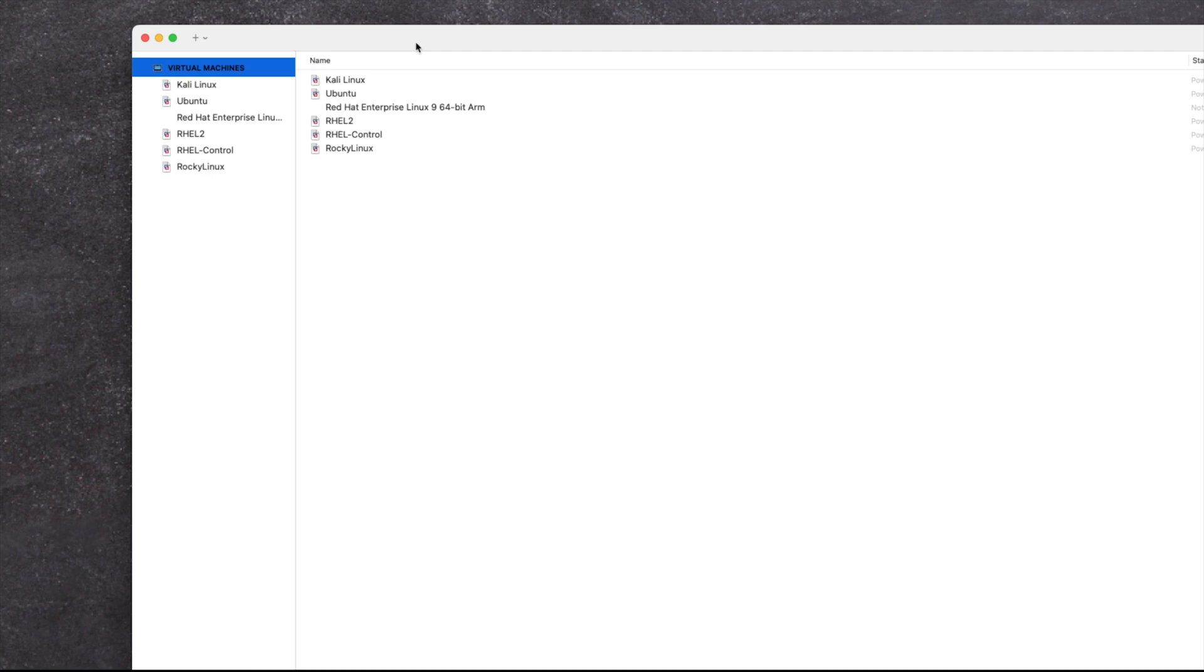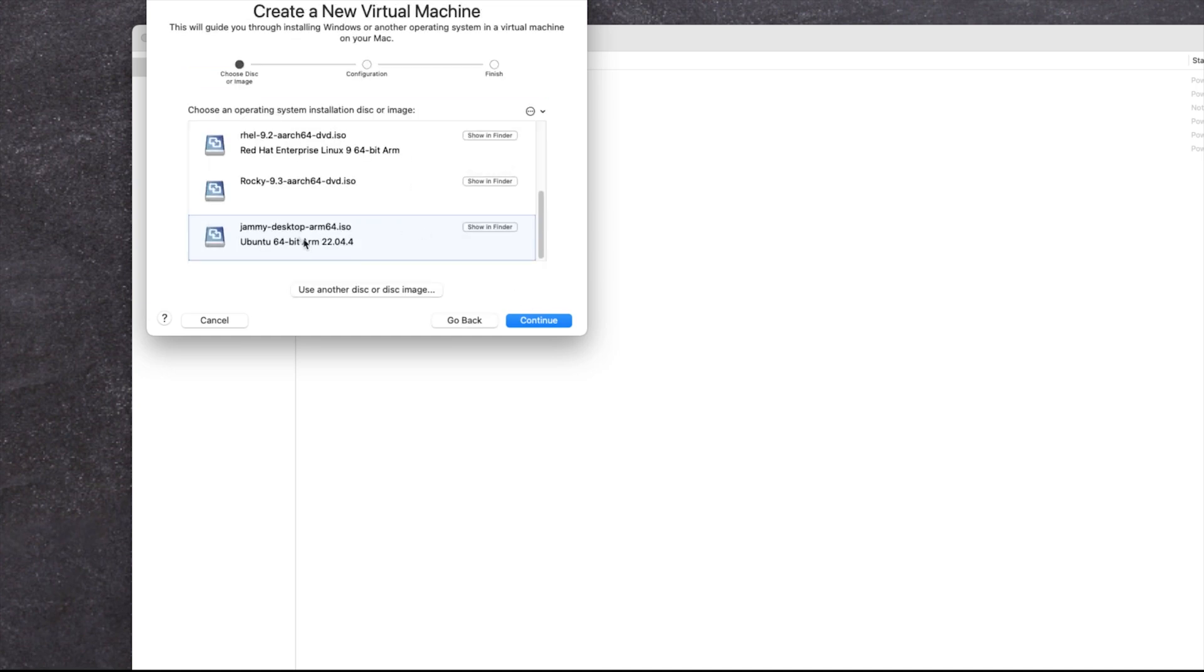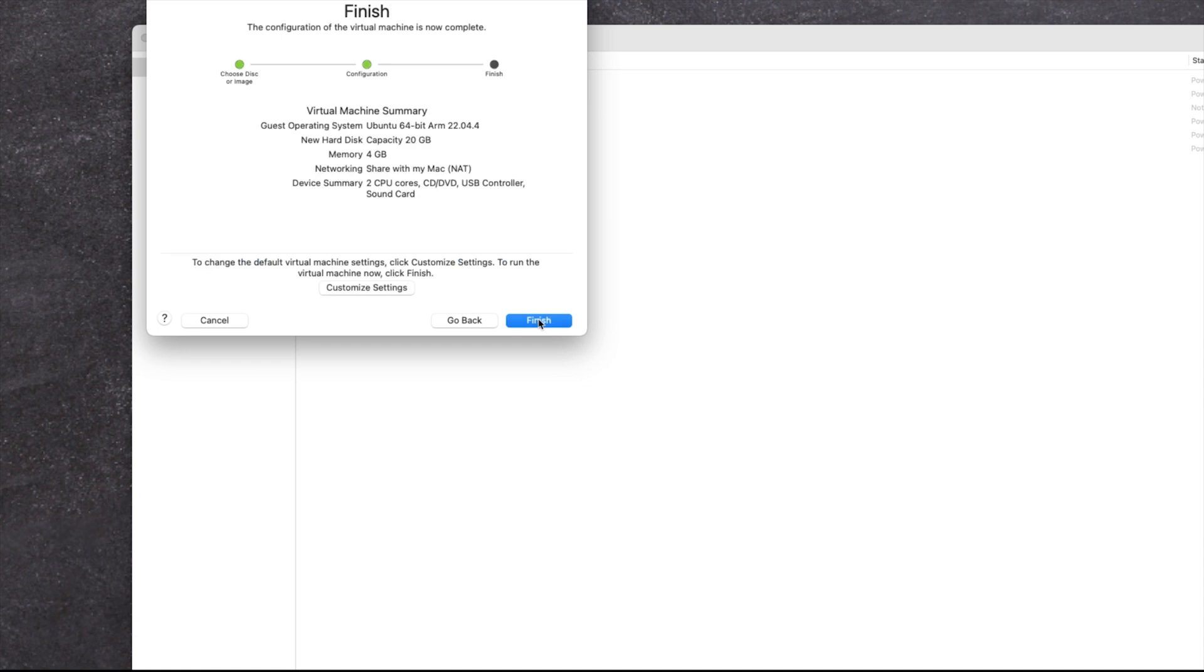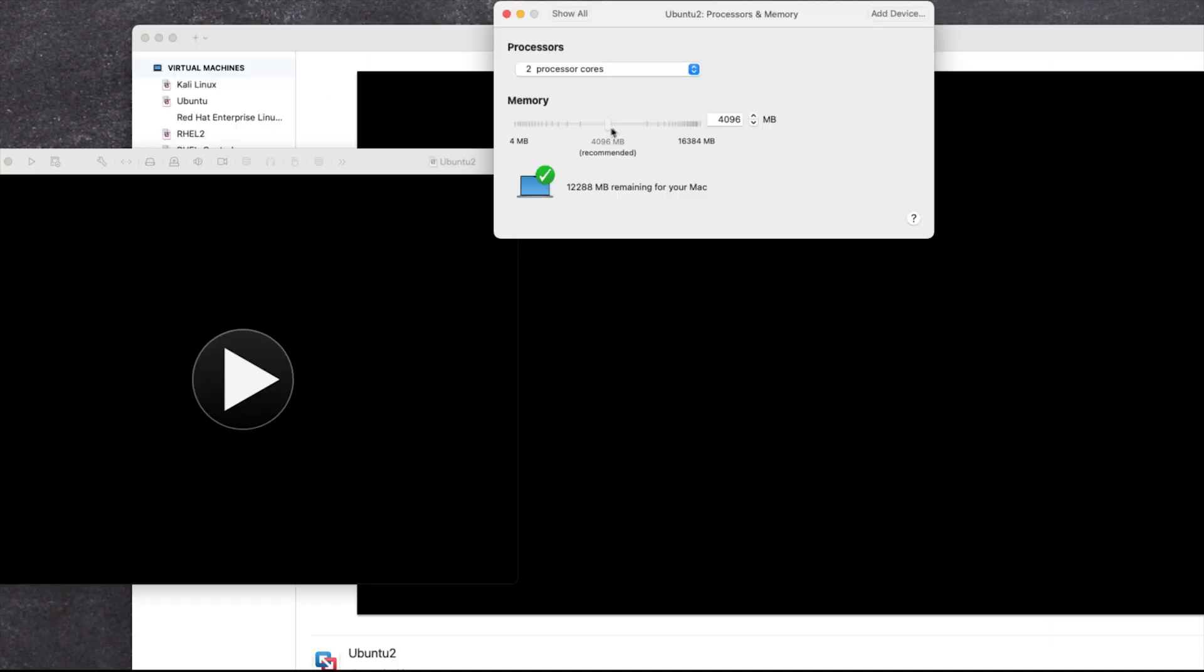So once you've done that go and open up your virtualization software, in my case I'm using VMware so I'll just go and add a new machine. I'll choose the image that I want to be using and if I scroll on down here is the jammy desktop ARM 64 image that I want to use so I'll choose continue. And then you can customize the settings for whatever you want. I'll just call this Ubuntu 2 and if you so wish you can do things like add more memory and so on and so forth but quite honestly the defaults should be okay.